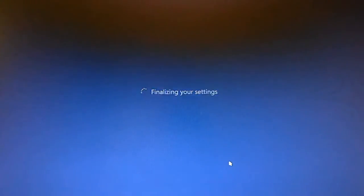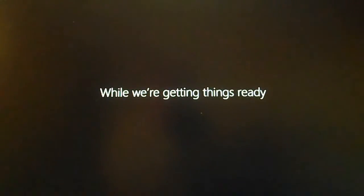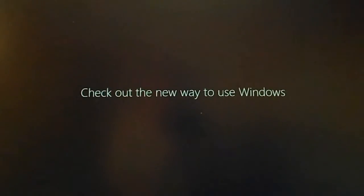Alright, so that took a while, I'll take that out, but it was just creating my account. It's telling me, hi! While we're getting things ready, check out the new way to use Windows.